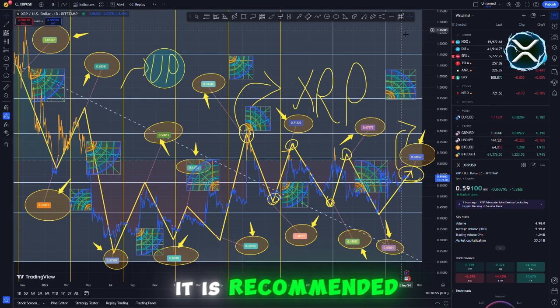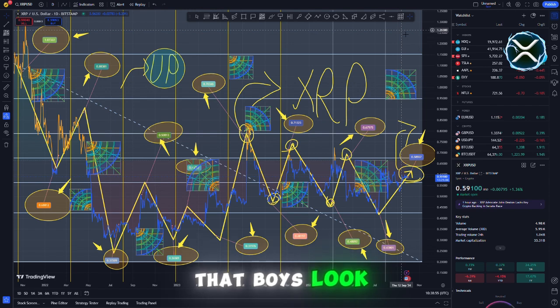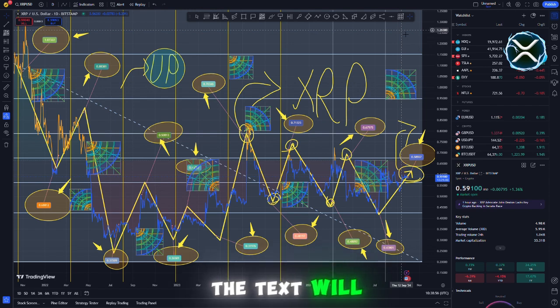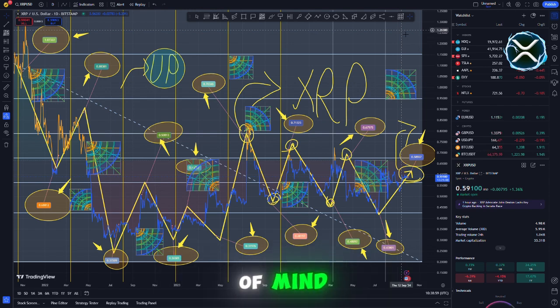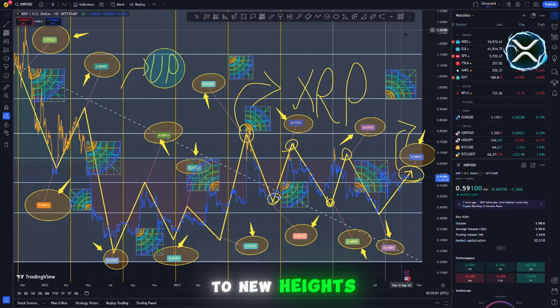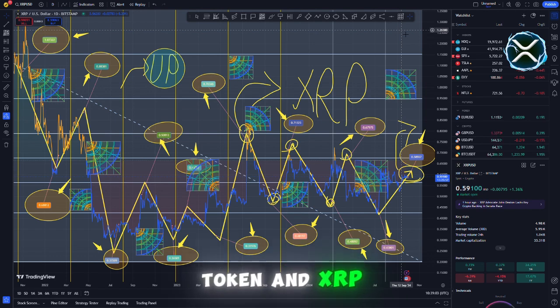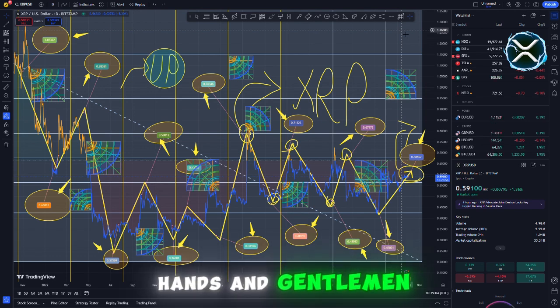Consequently, it is recommended that boys look into them. The text will contain the links within it. A positive frame of mind due to the fact that the price is set to skyrocket to new heights. With both CTF token and XRP in my possession, I have diamond hands.